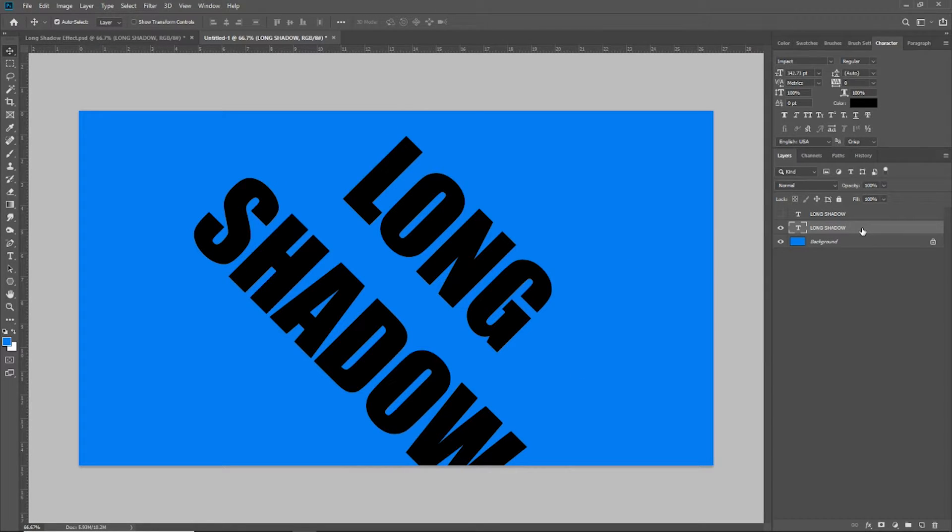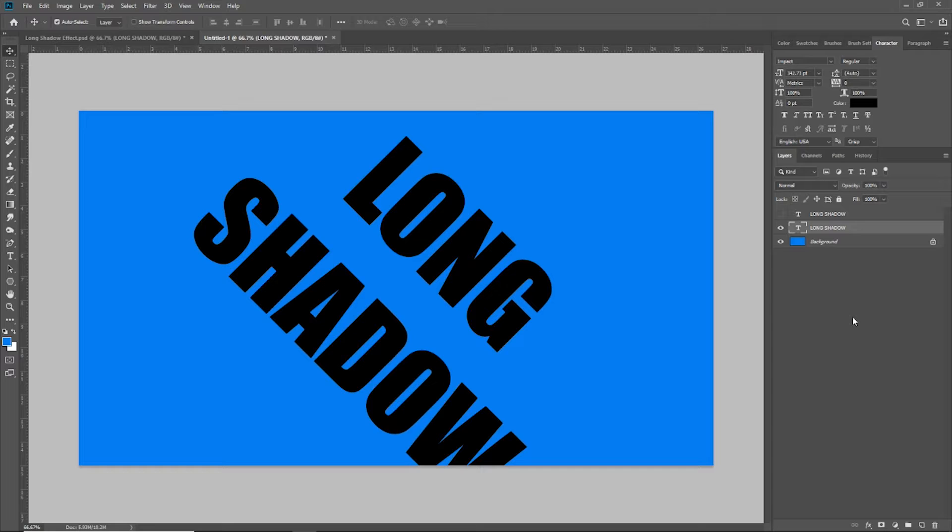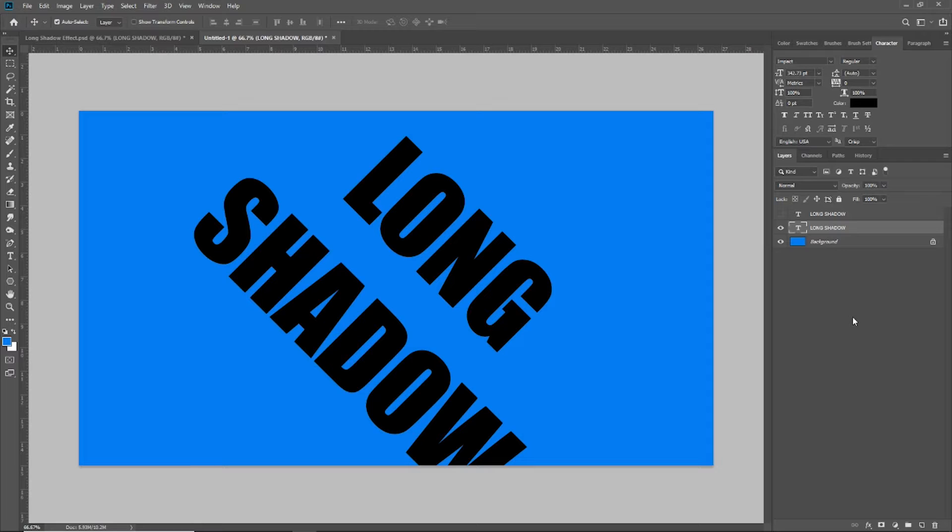Then on my keyboard, I'm going to hold down the Alt and the down arrow key. What that's going to do is duplicate this layer very quickly and also move each copy down one pixel. So I'm going to duplicate this layer about 150 times using the Alt and down arrow key on my keyboard.